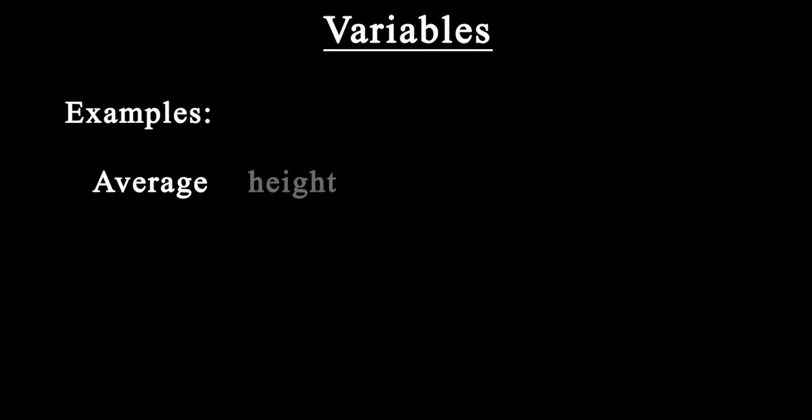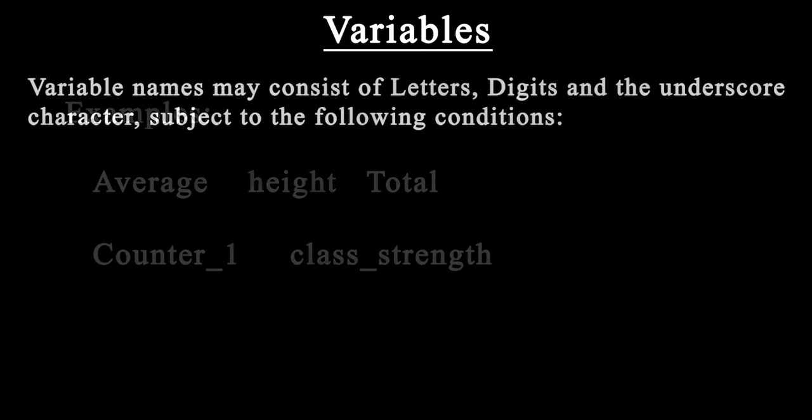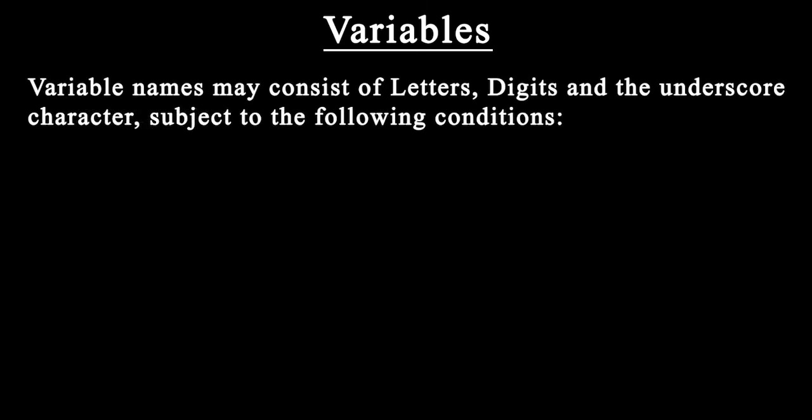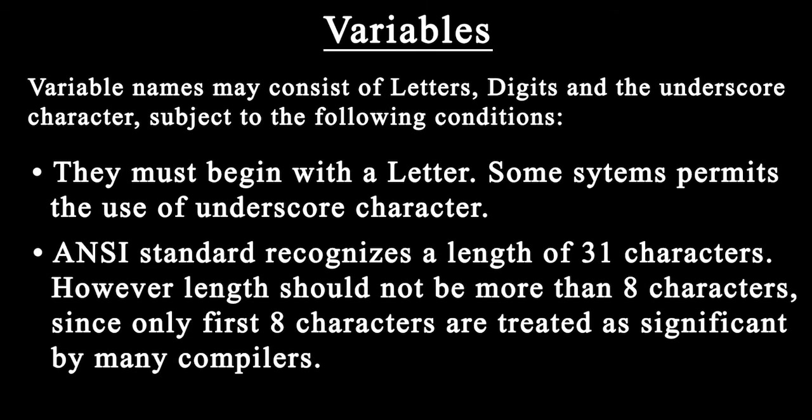Some examples of variable names are average, height, total, counter1, and class_strength. Variable names may consist of letters, digits, and the underscore character subject to certain conditions. They must begin with a letter. Some systems permit underscore as the first character, but usually we should begin with a letter.